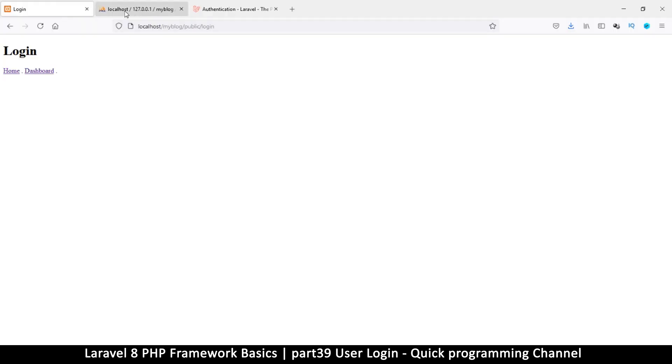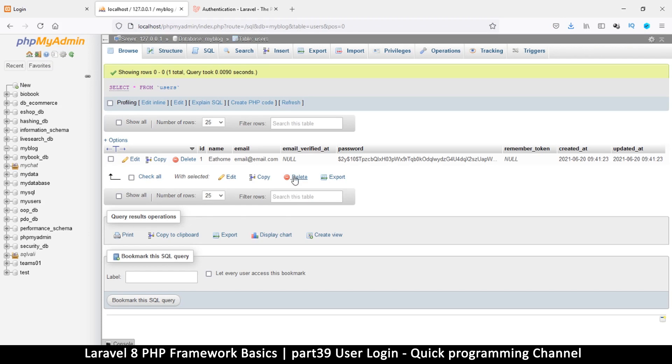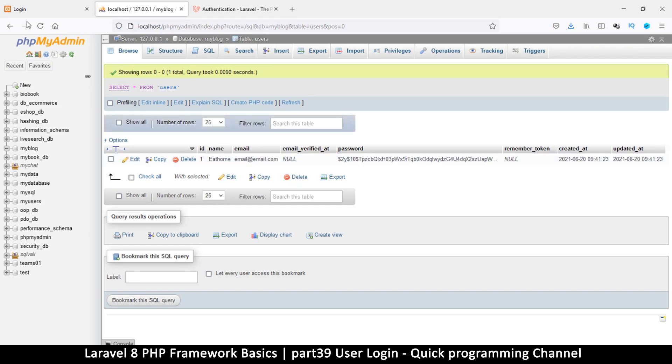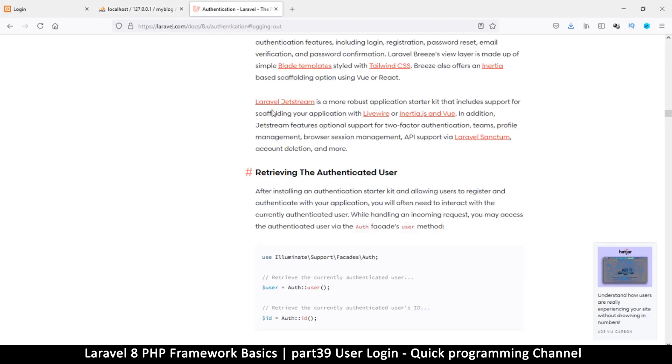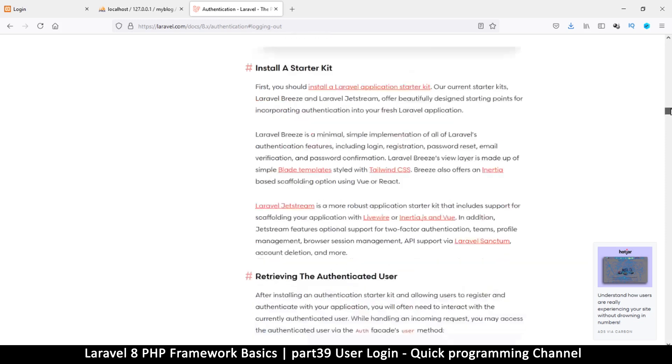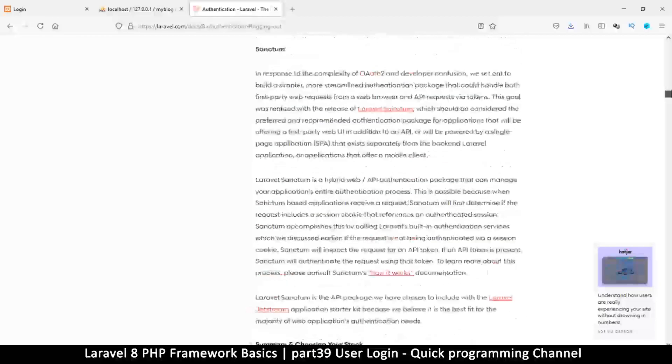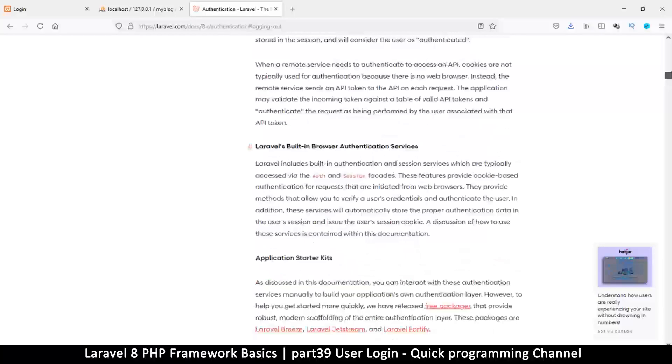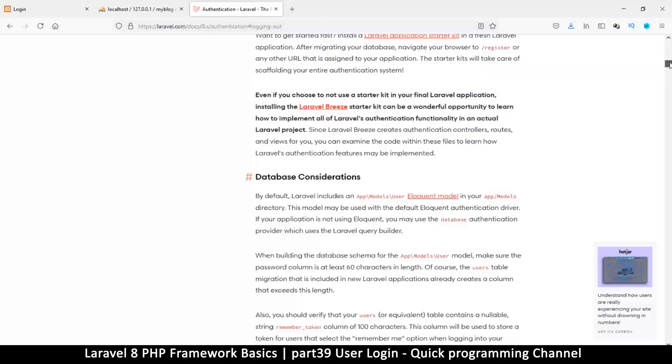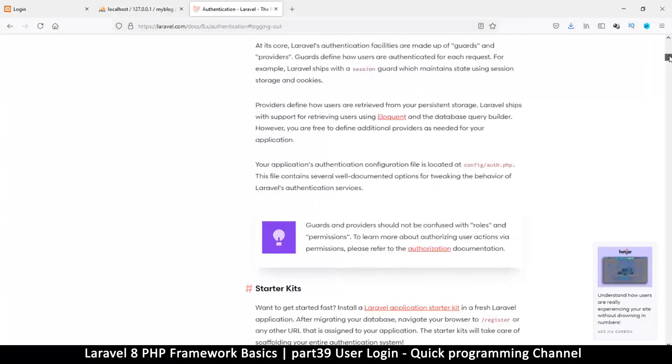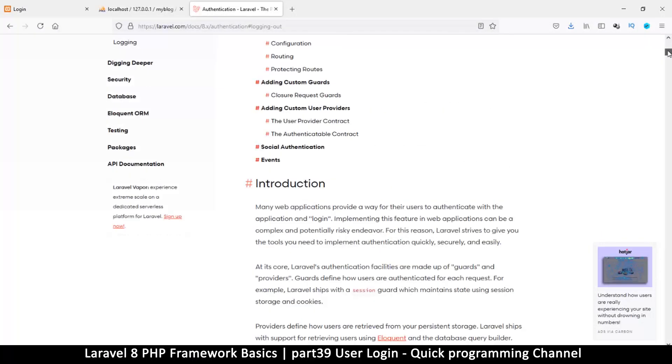In here we're going to see how to log in because now we actually have a user. Let's see how we can go about logging in. I must mention that there's documentation for authentication here which you can go through on the Laravel site just to see how to do things if you want to.